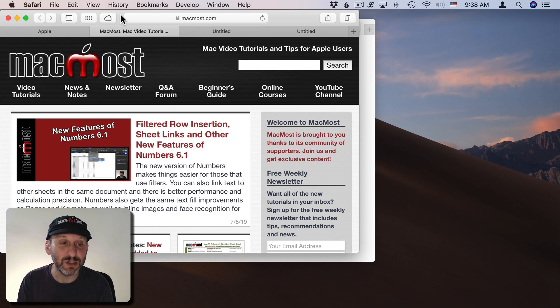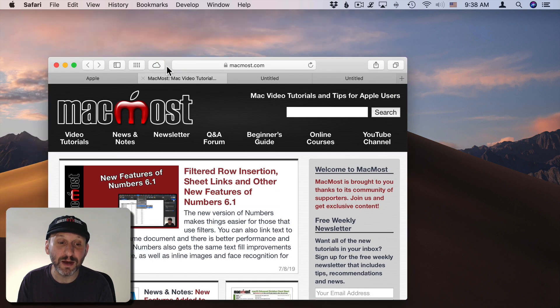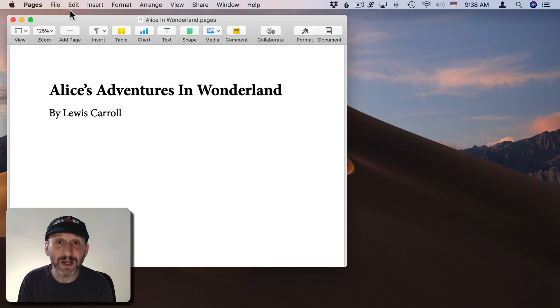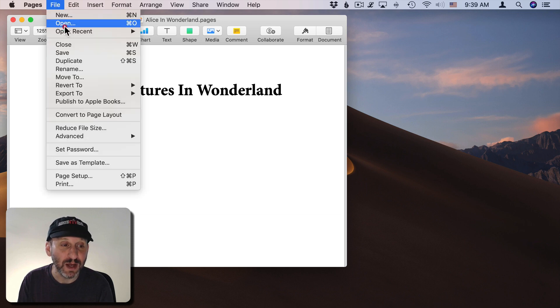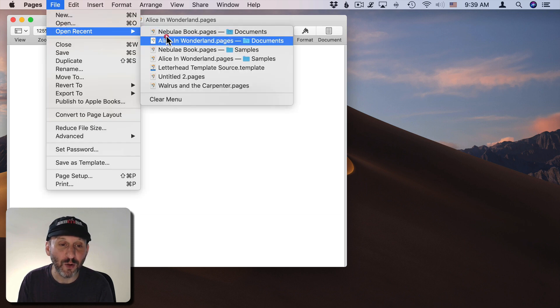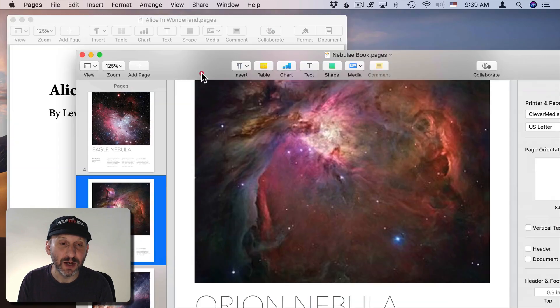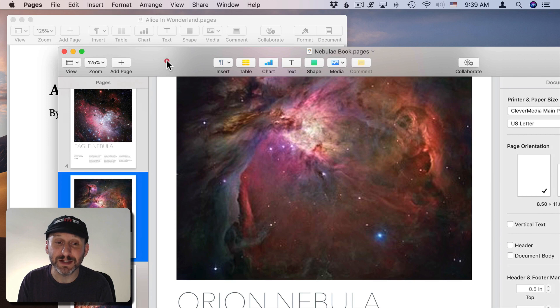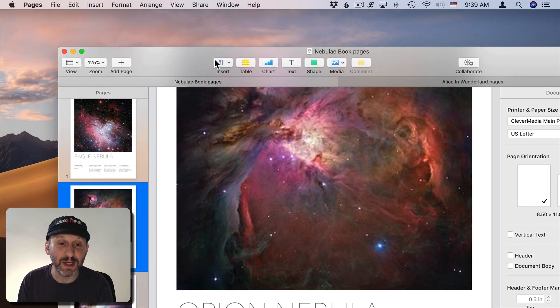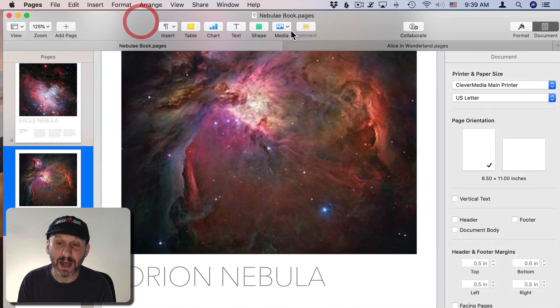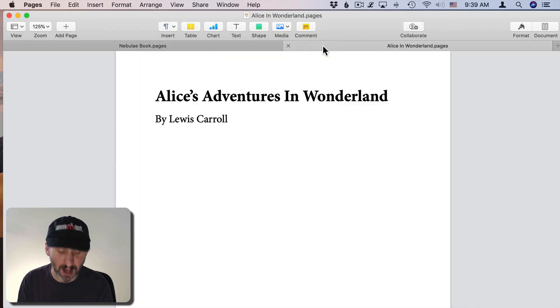Now we can use tabs in almost any app. So for instance in Pages here if I were to open up this second document here sure I could have these in separate windows but I could bring them all together and have them in tabs just like I do in the browser.